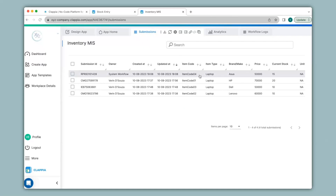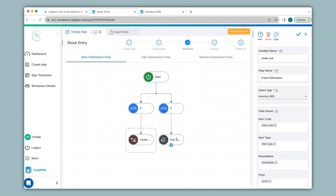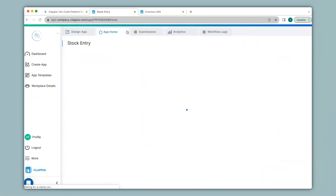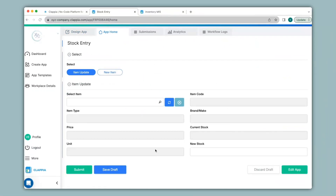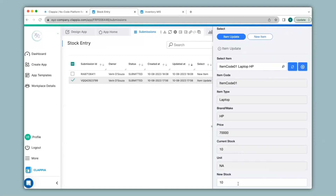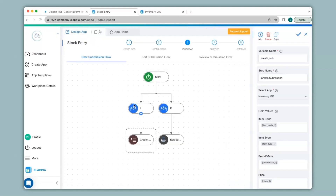In this way you can use the create submission workflow node to create new submissions in your app. Going back to the workflow in the stock entry app, you can see these workflow nodes have been configured under new submission flow. You can also use them under edit submission flow and review submission flow. For example, if an employee fills in the details and makes an error on submission, they can go to the submissions tab, click on their submission, and make corresponding changes. However, if they make changes in the submissions tab, it will not be reflected in the inventory MIS app according to the workflows configured. So if you need the edit submission or create submission node to work, you will need to configure this in the edit submission flow.